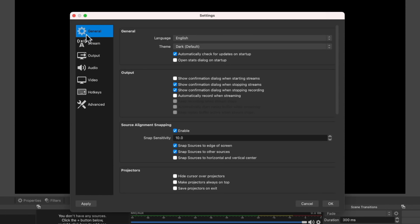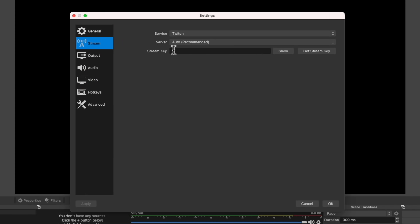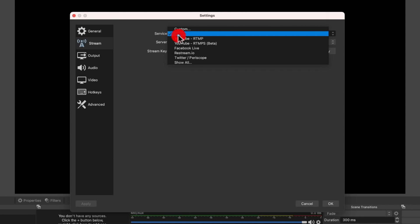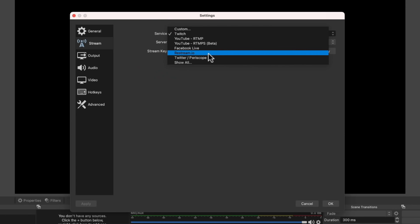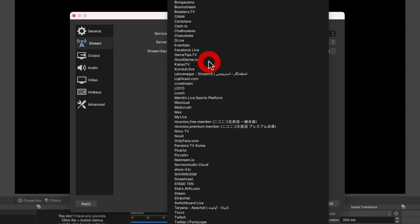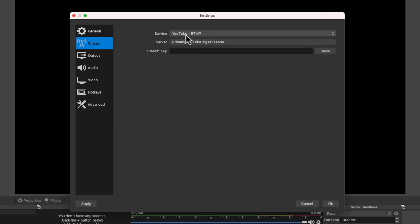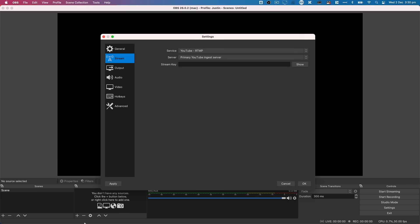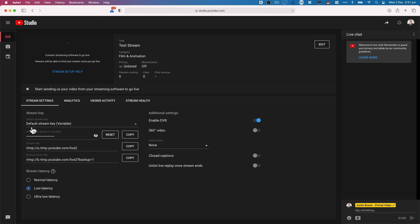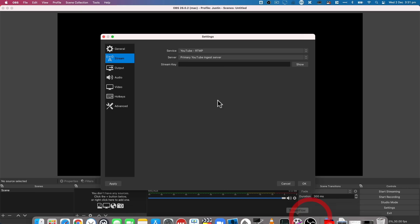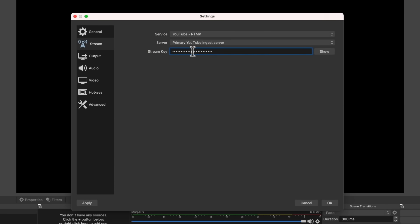The next one down is your stream settings. This is where we choose our streaming service — whether it's Twitch, YouTube, or Facebook. If we hit 'Show All,' it brings up a massive list of all supported live streaming platforms. We're going to select YouTube RTMP, then paste our stream key into this box — our unique key for our specific live stream. So we go over to our YouTube channel, grab the stream key, hit copy, go back to OBS, and paste it in.